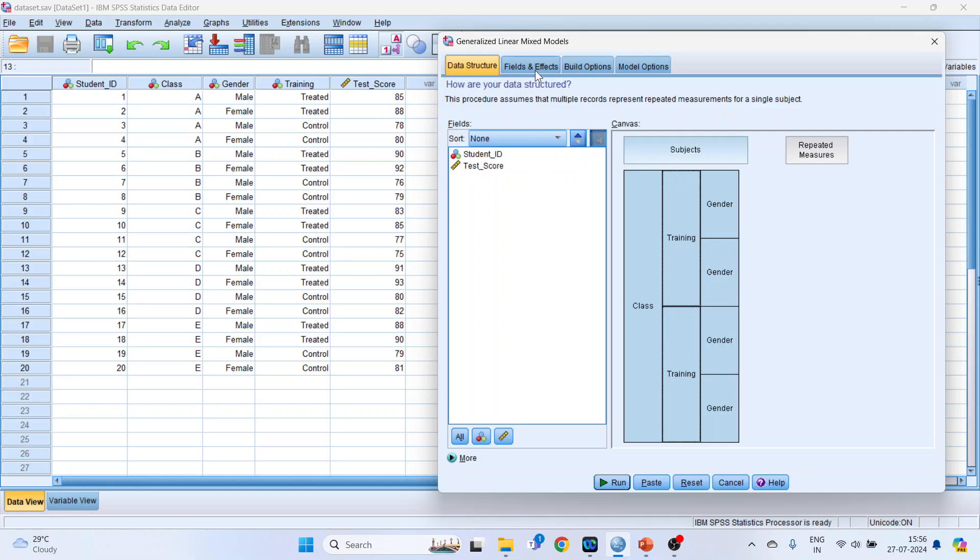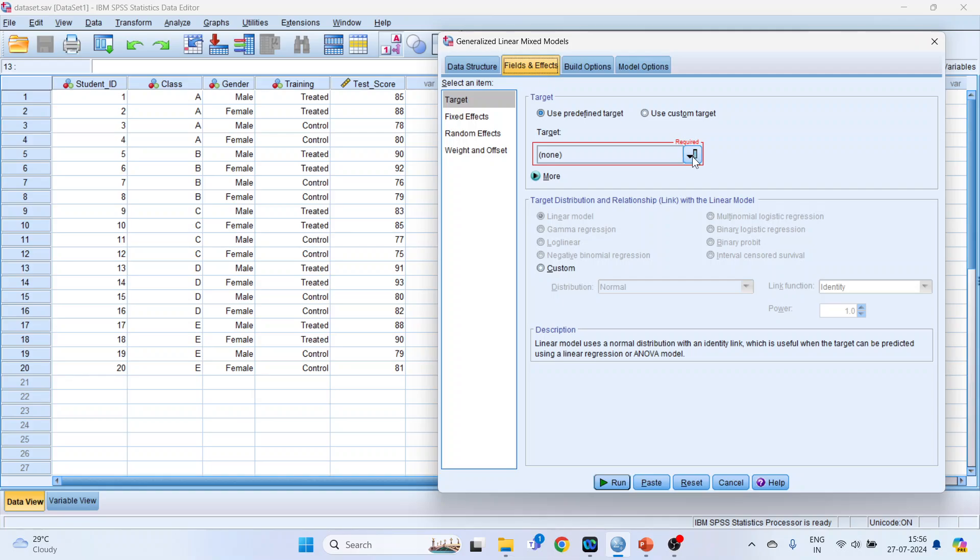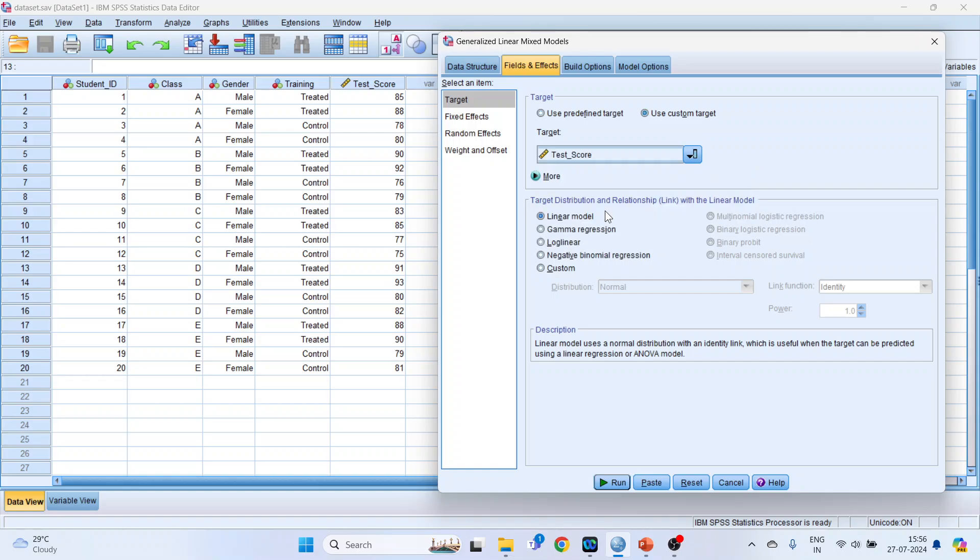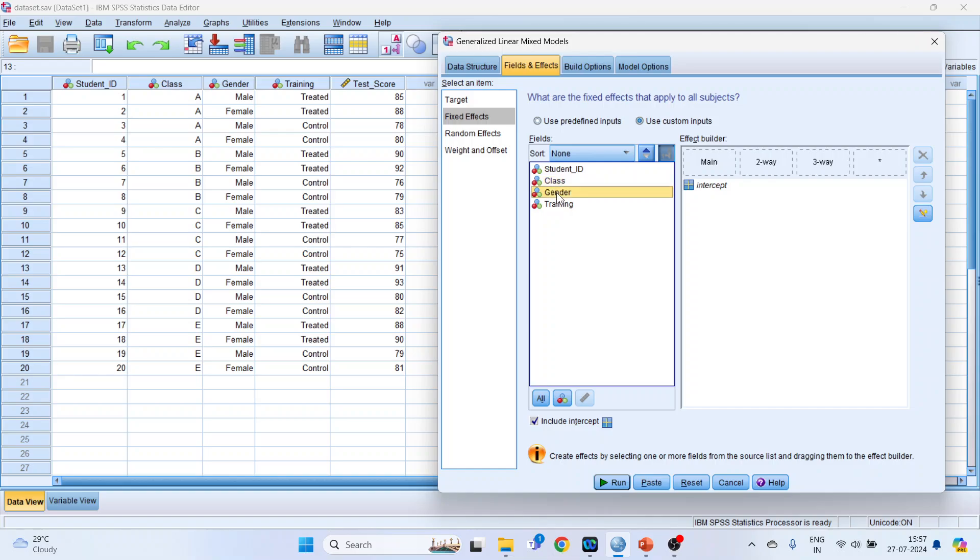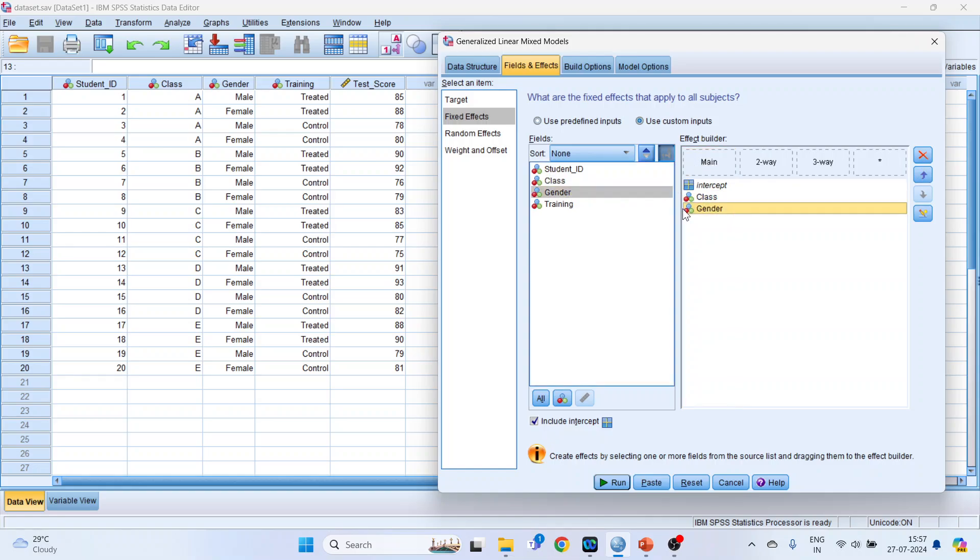Now click on Fields and Effects. In this specify your target variable which is the test score which is on a continuous scale. From here you can change the distribution. The target distribution can be changed. At present keep linear model only. Now click on the fixed effects. So here we have an option of effect builder. It's just simply drag and drop. It's amazing. We want to have the main effect of class - that is the effect of class on test score, effect of gender on test score, effect of training program on test score. So we will capture class, gender, and training.